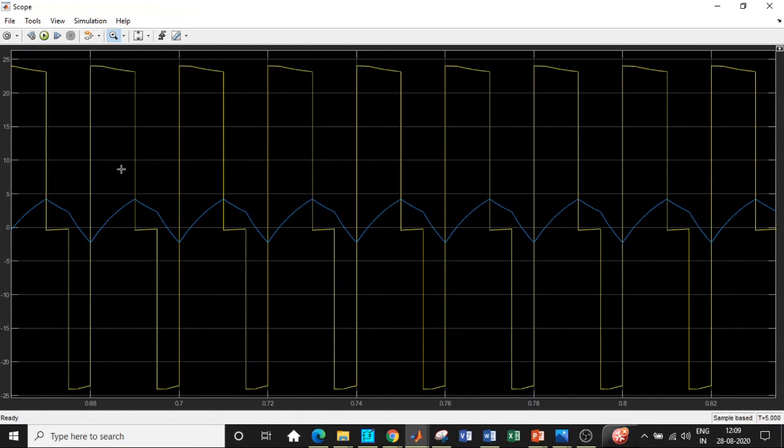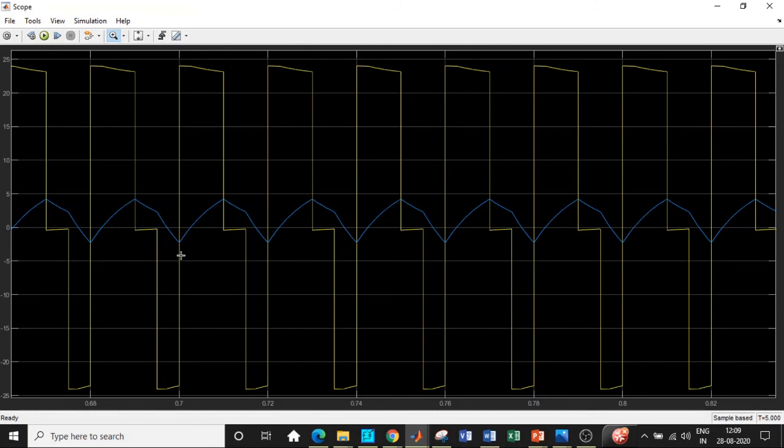Can we say it is operating in the third quadrant because both current and voltage are negative? If you observe carefully at this point, current is still negative, voltage is positive. When the current is negative and voltage is positive, can we say it is operating in second quadrant?